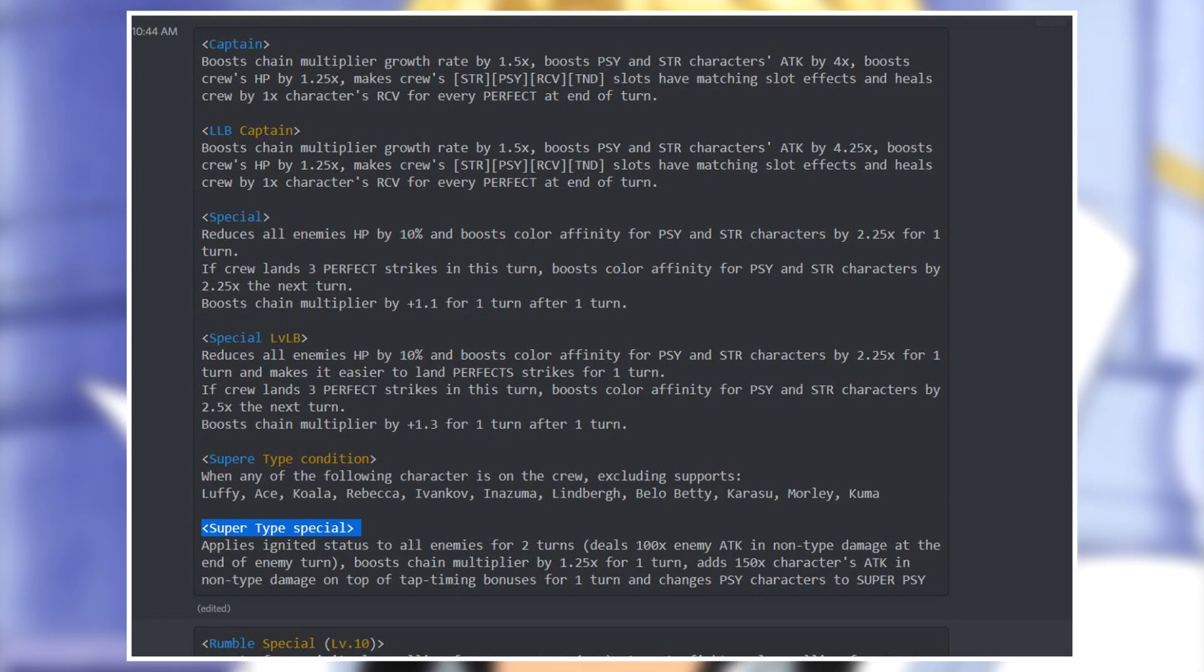And his special applies ignited status to all enemies for two turns, boosts chain multiplier by 1.25 times for one turn, adds 150 times character's attack in non-type damage on top of tap timing bonuses for one turn, and changes PSY into super PSY. Of course here we do have the ignited status being applied to the enemy as a change that was not here. That can definitely help versus Ace if they work together in the same team, and then the chain multiplier boost remains the exact same and the tap timing bonus is increased from 100 times to 150.